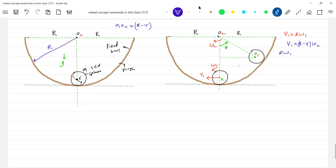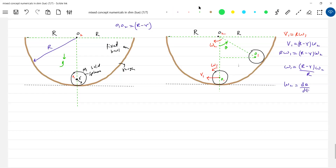Let me equate this: r·ω₁ equals (R − r)·ω₂. I want ω₂ in terms of ω₁ so I can substitute. So ω₁ equals (R − r)/r · ω₂. And ω₂ is dθ/dt — the rate of change of angular displacement is the angular velocity. V1 is equal to small r · ω₁.